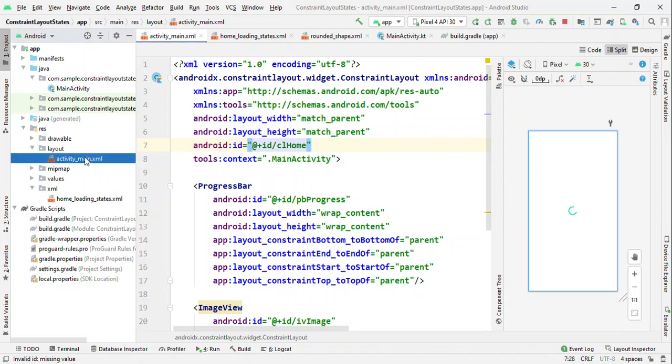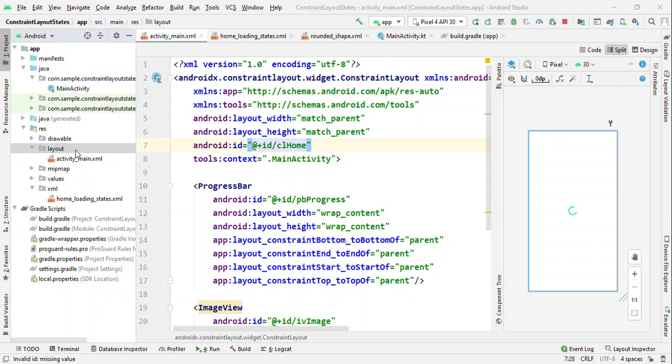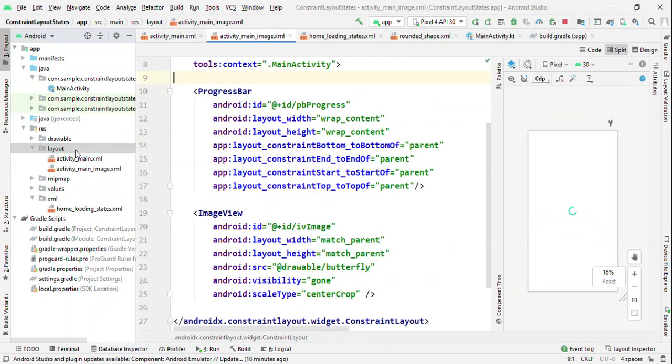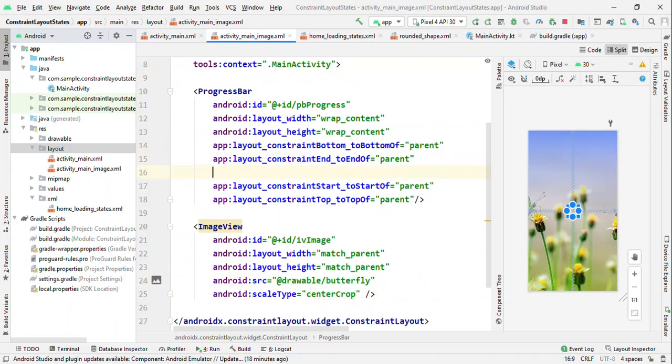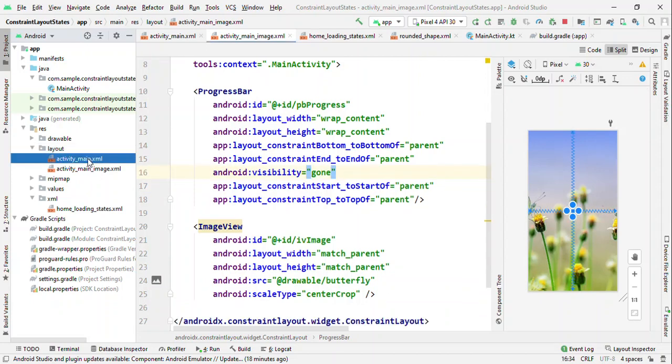Let's create a copy of this and I could say like image, because this is the place where I want to show image but not the progress bar. So let me toggle the visibility. Let me set the visibility gone for this progress bar.